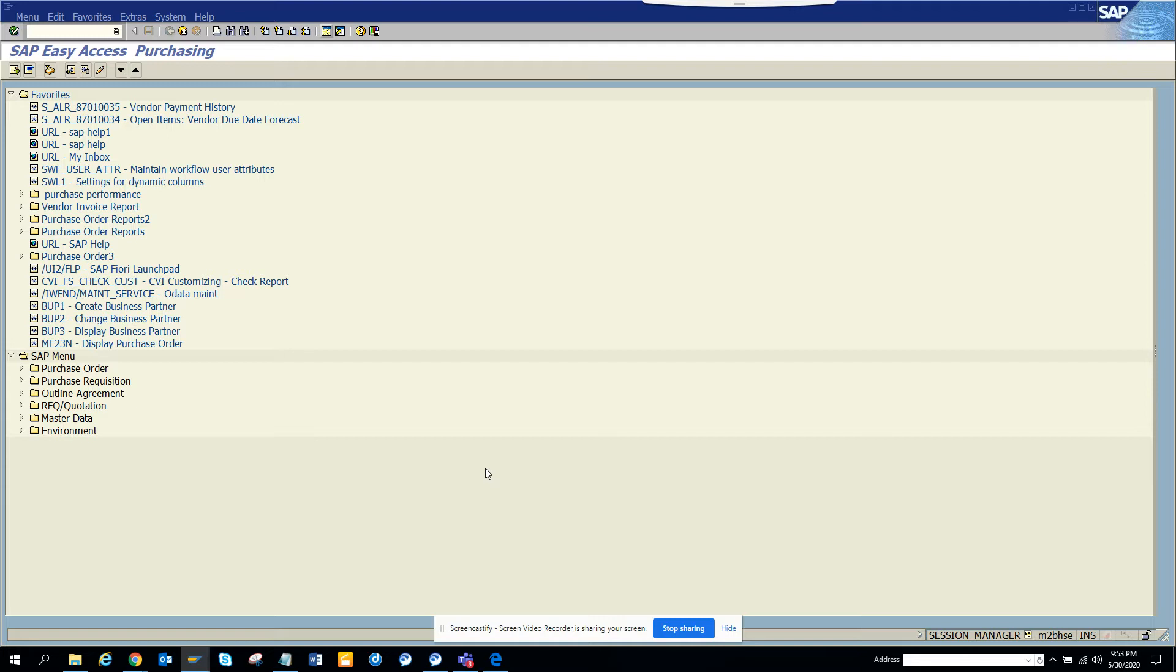Business transaction event is mostly used on the FI front and it's also used on the SD front, but mostly on the FI front. There are some pockets or function modules, sample function modules that SAP has provided that you can copy and put your enhancements.